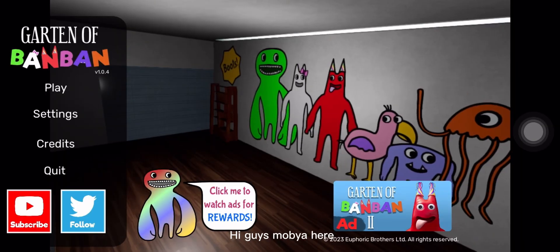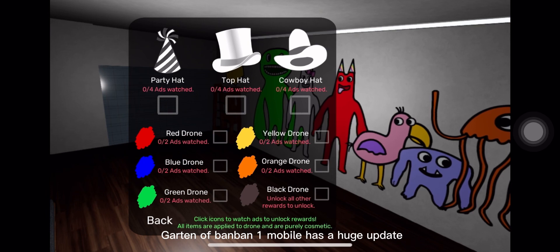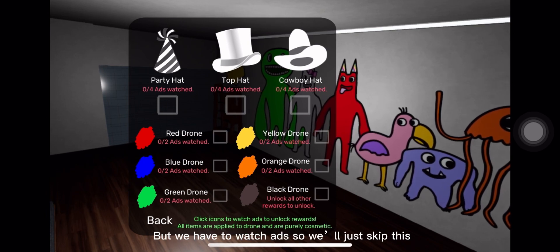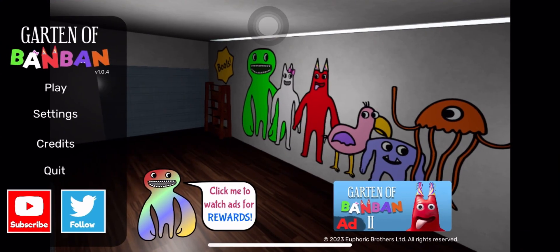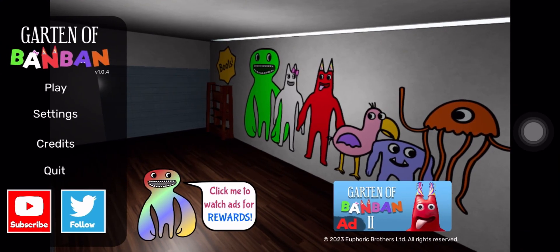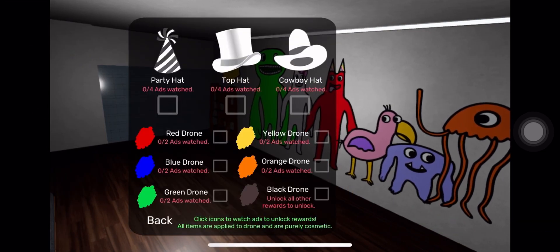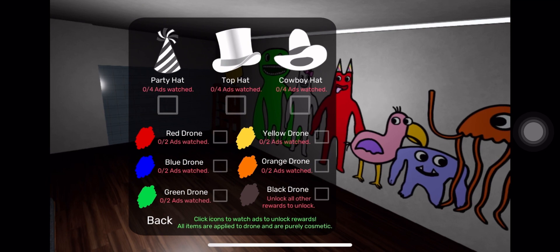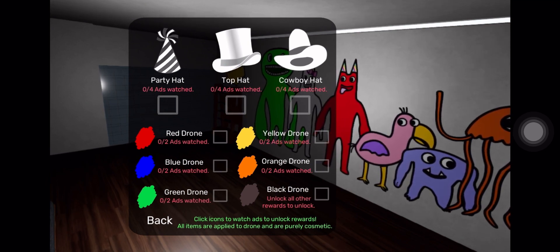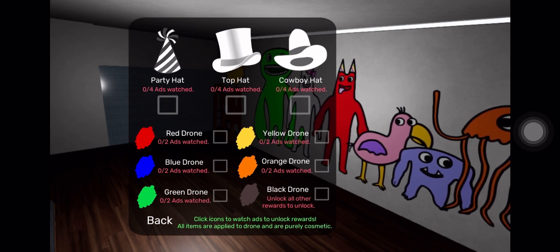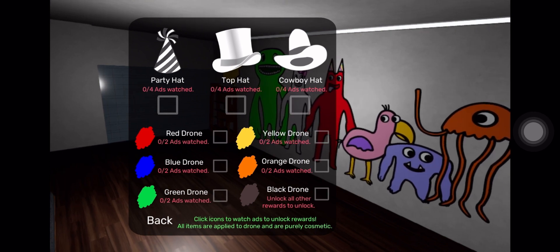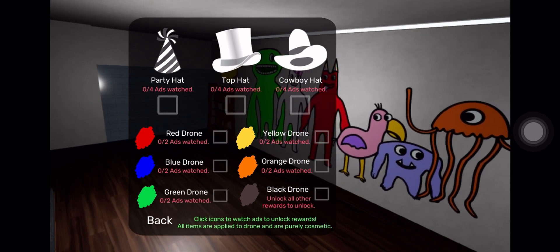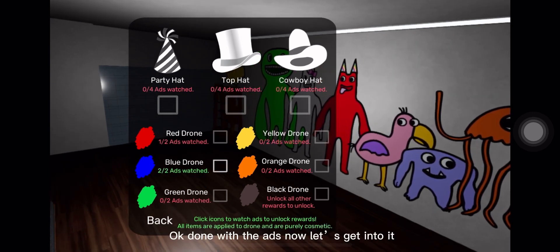Hi guys, Mobia here. Garden of Banban One Mobile has a huge update, but we have to watch ads, so we'll just skip this. Wait, just let me read for a sec. Okay, done with the ads. Now let's get into it.